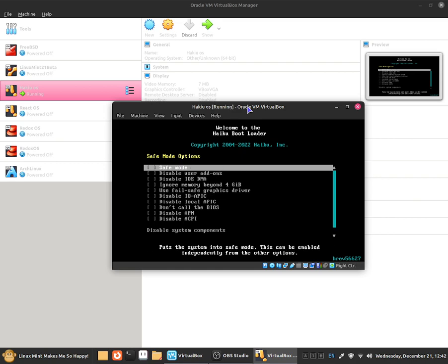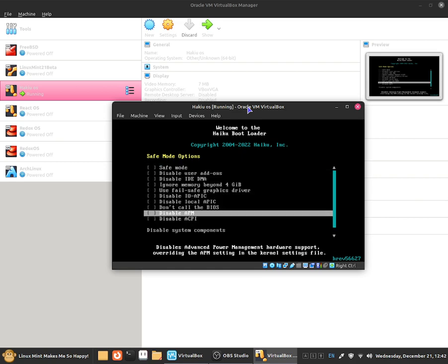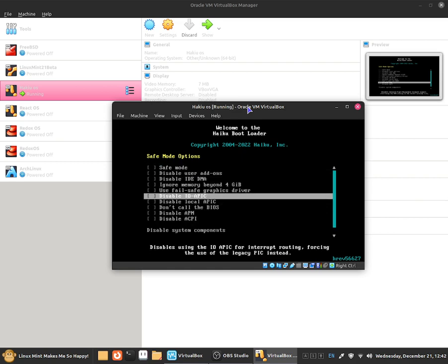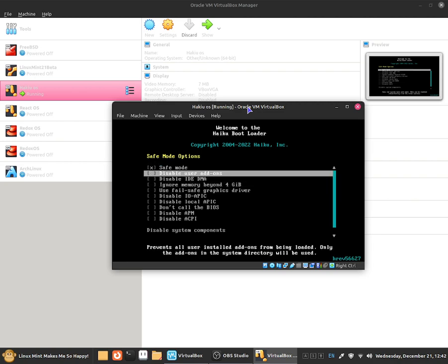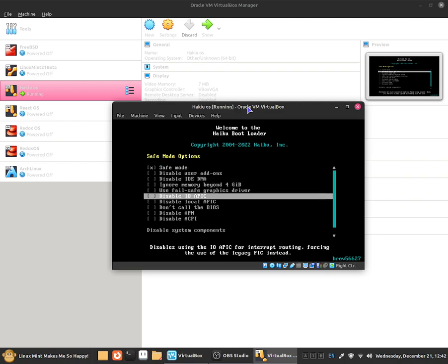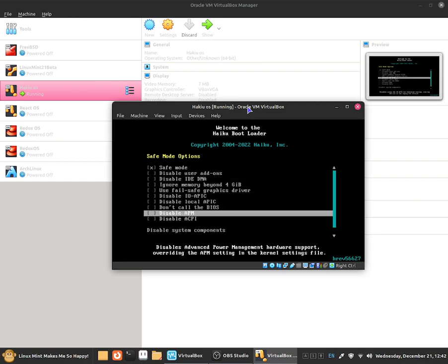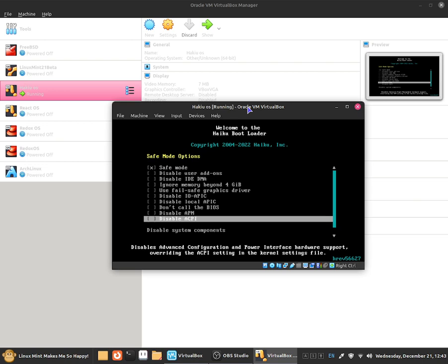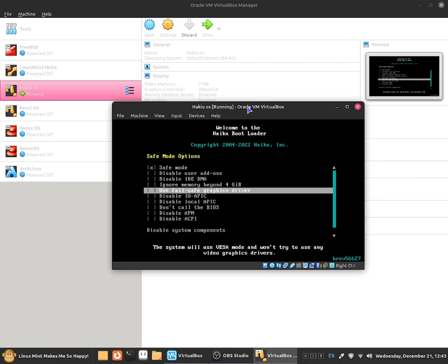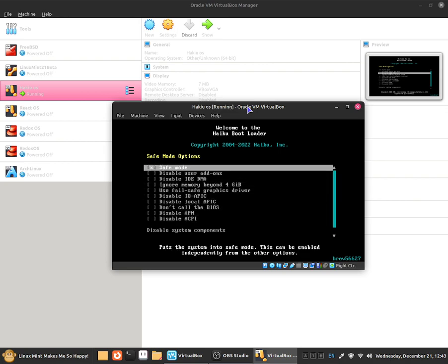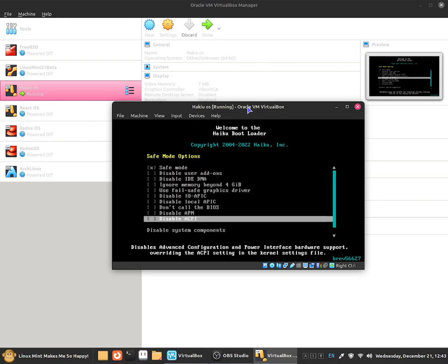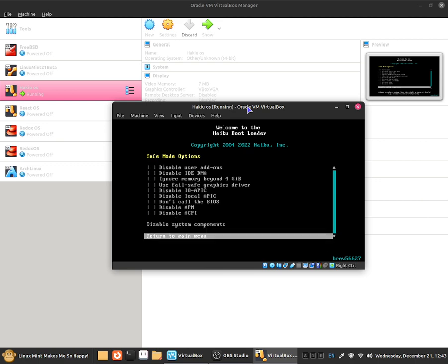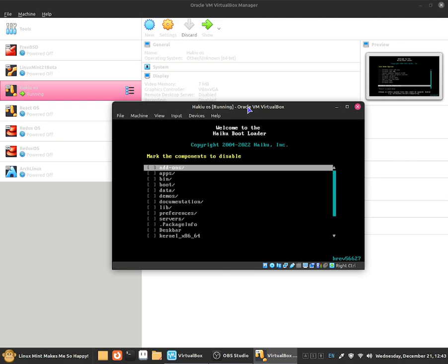So we can disable ACPI, we can disable AMP and so on. So I'm just going to be selecting safe mode and I will be disabling the advanced memory. I would be selecting just safe mode because that's what I feel comfortable with disabling. And we can also disable some system components.